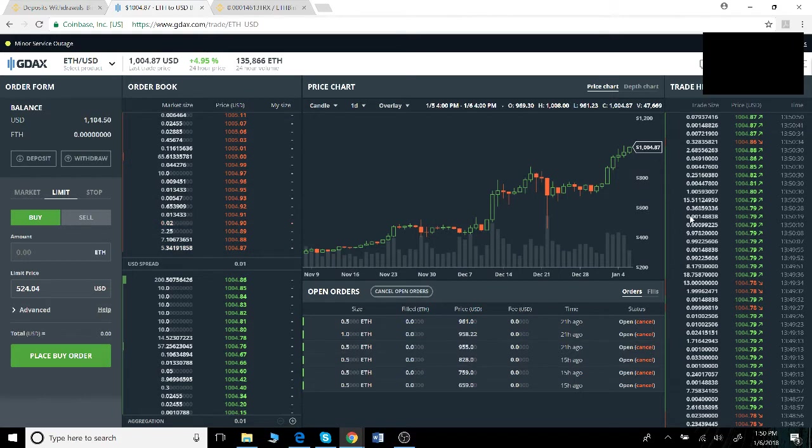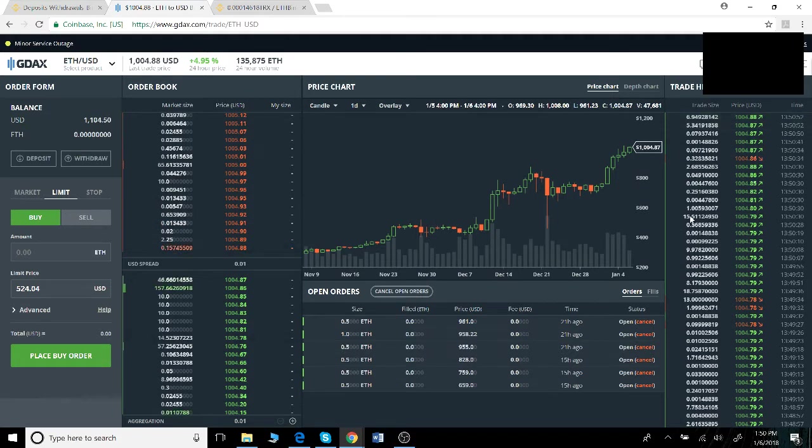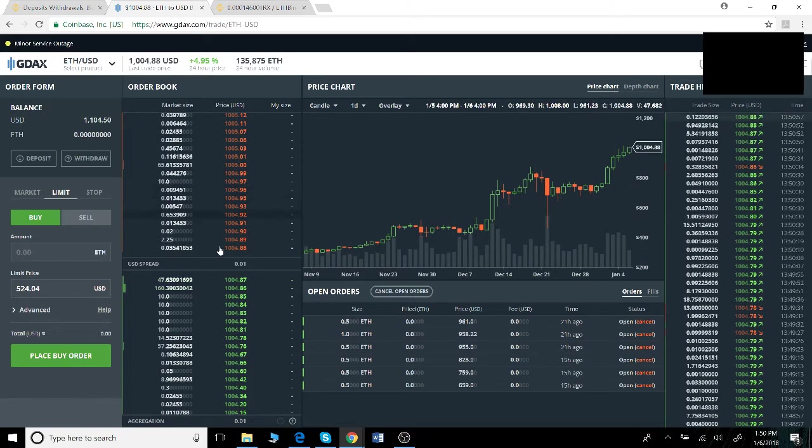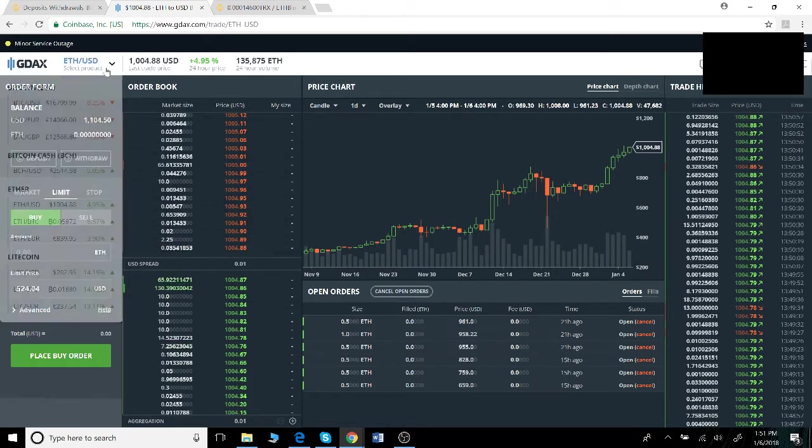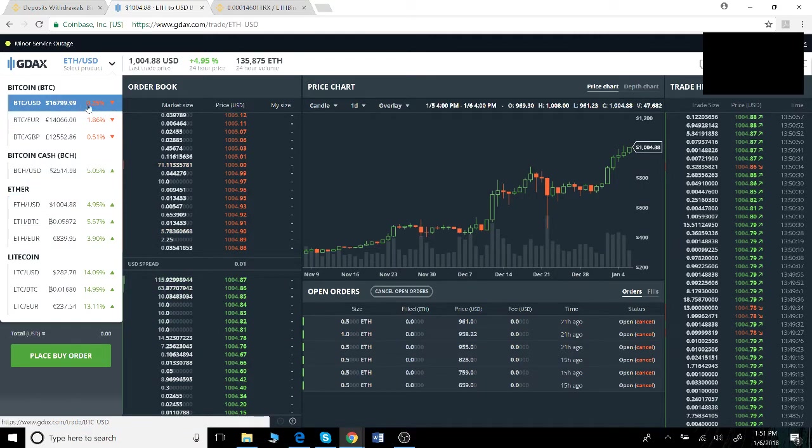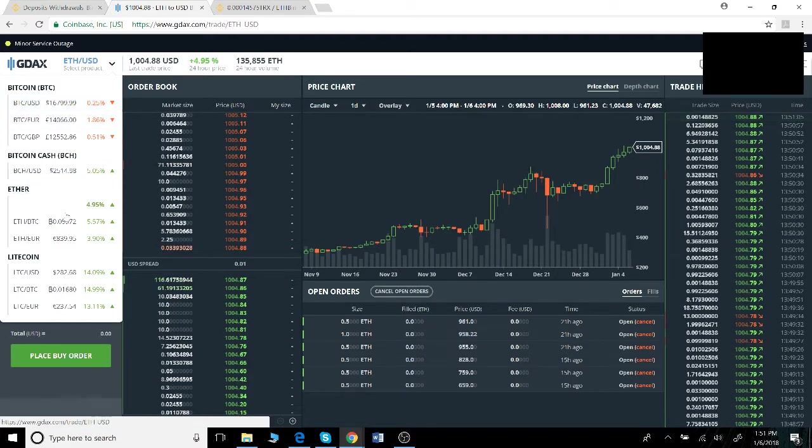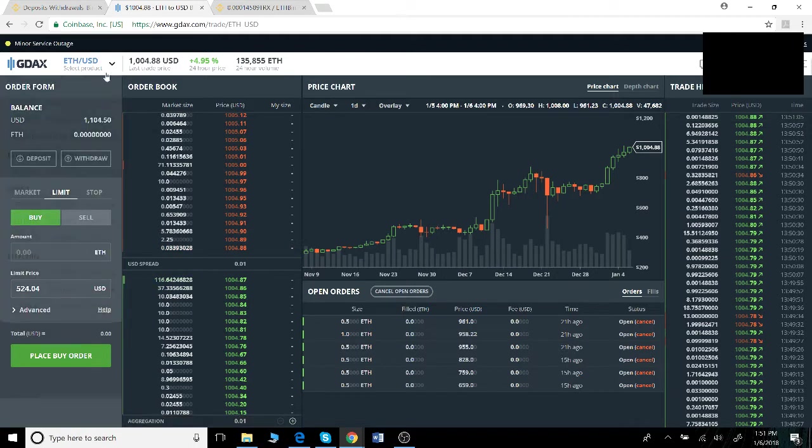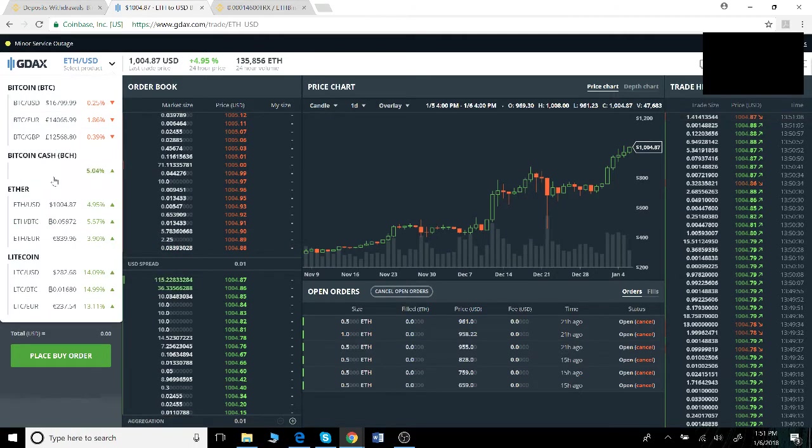Assuming you've logged into GDAX, this is what you're looking at, something very similar to this. Depending on whether you want to send ethereum or bitcoin, you can choose between your ethereum or bitcoin tabs accordingly. In this case, this example will act like we're moving some ethereum.